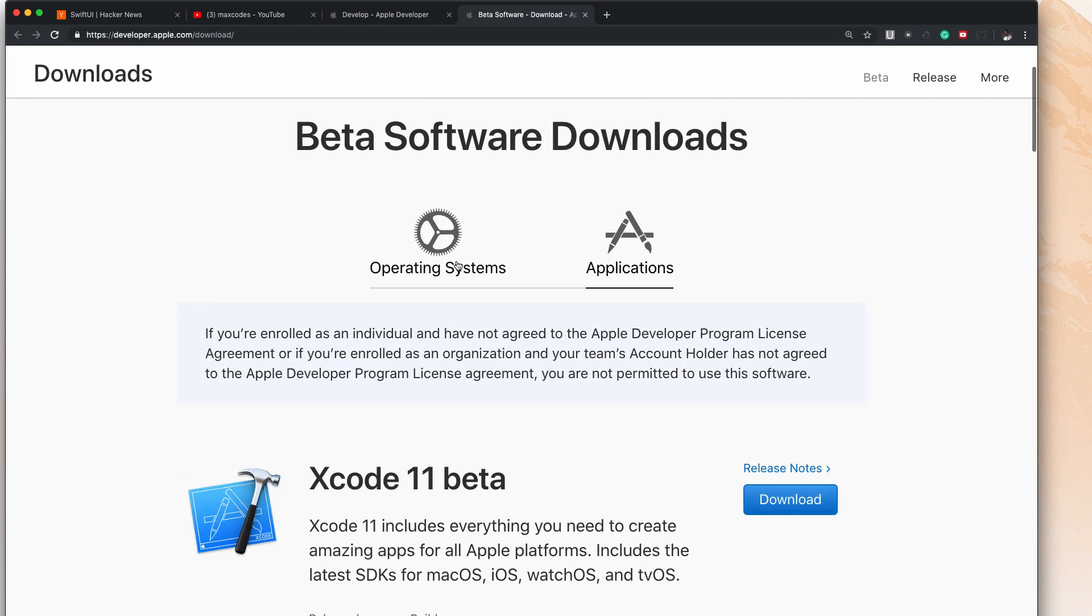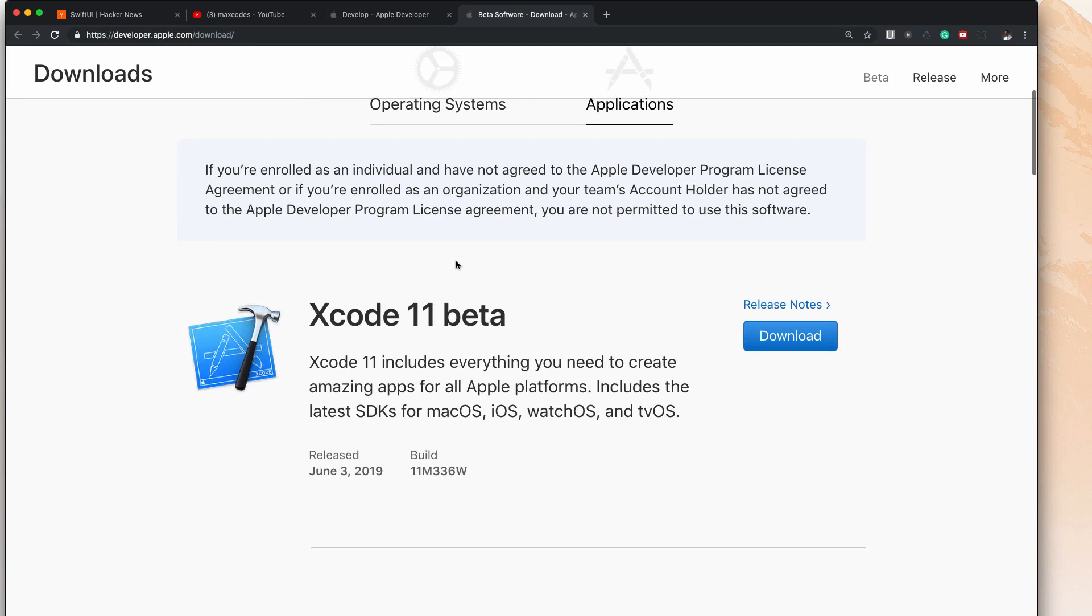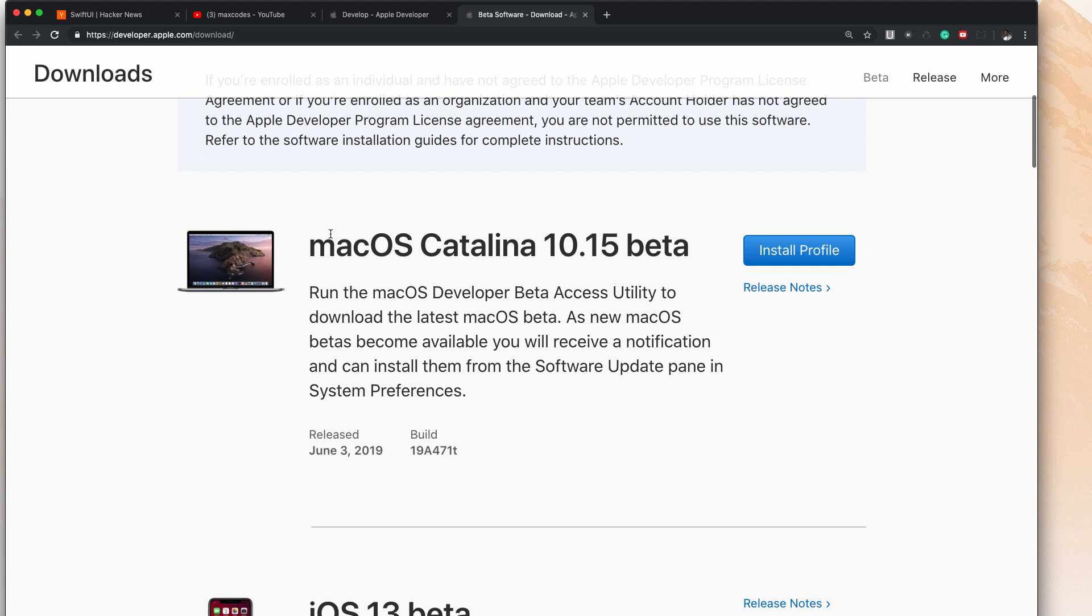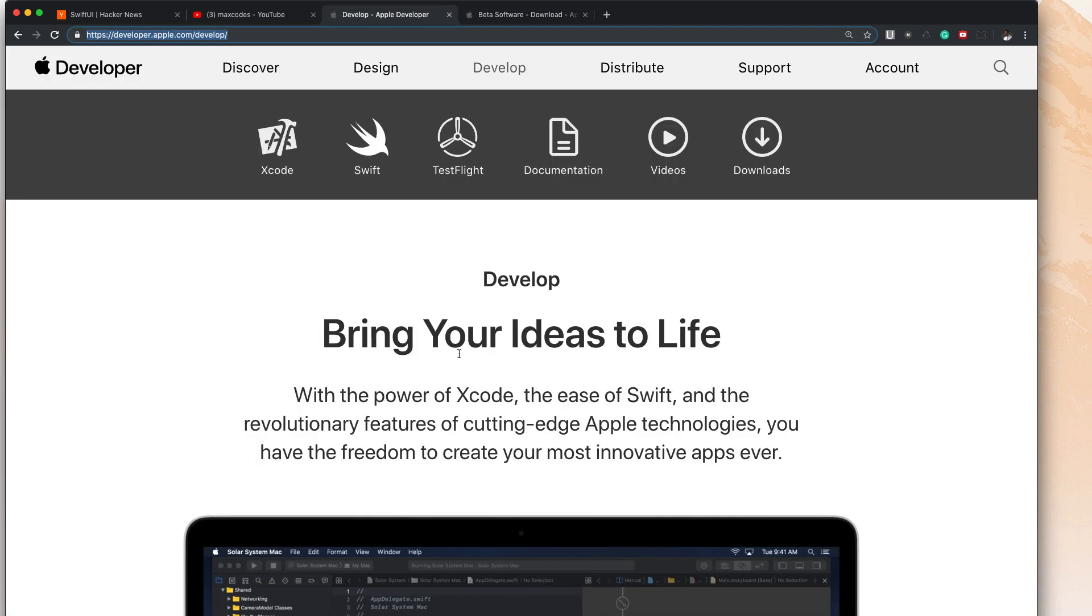So that's that. Now let's go ahead and talk a little bit more about Xcode 11 beta, because you're going to get a little bit more if you're running on macOS Catalina. The reason is because Swift UI was just announced.